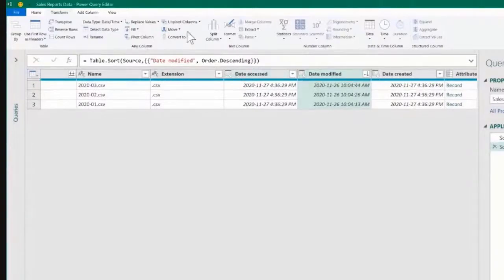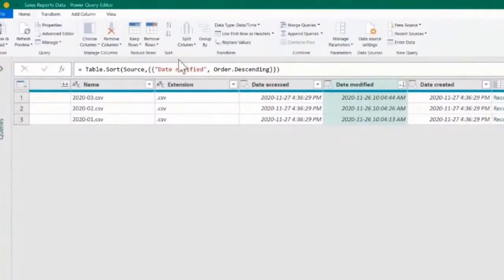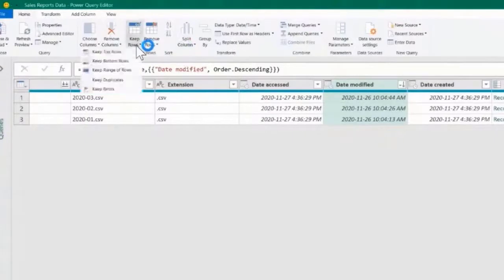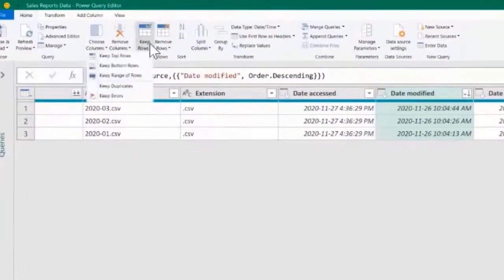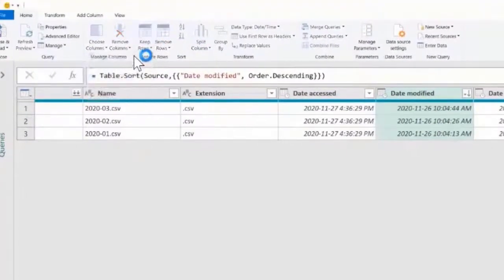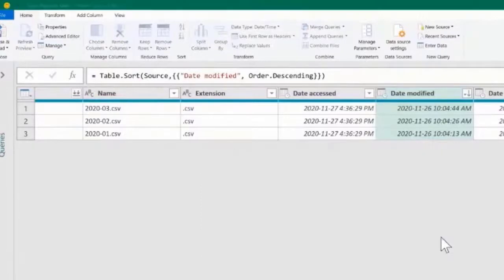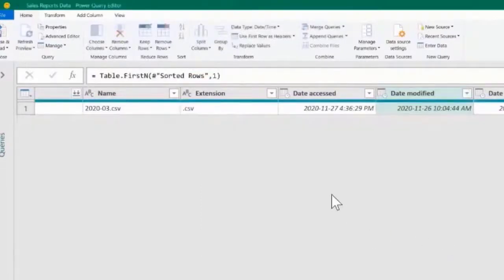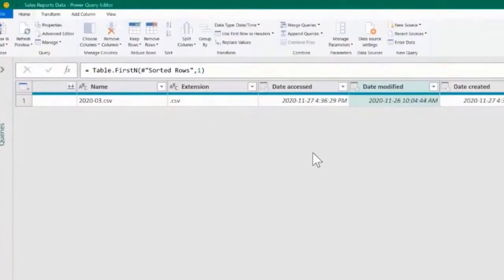Let's go to the Home tab, and here, Keep Rows, Keep the Top Rows. It will ask me how many top rows. I just want the first one, and click OK. This step guarantees that I only have one file being selected.